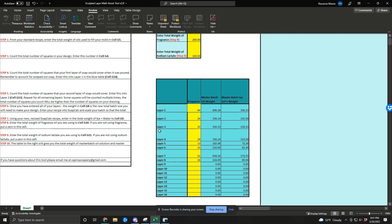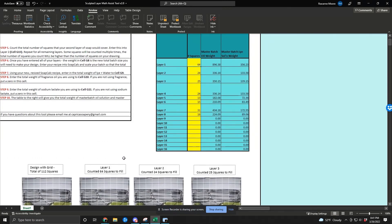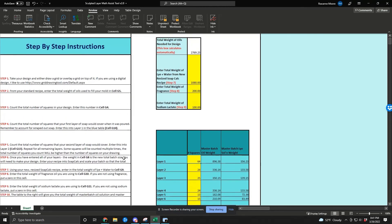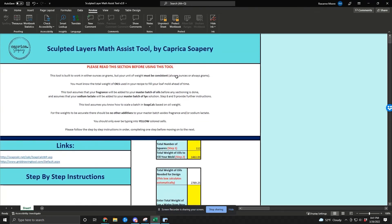If you have any questions about this tool, please feel free to shoot me an email. My email is here in the tool: capricasoapery at gmail.com. I will try and get back to you quickly so that I can help you. I hope this is helpful and I hope that you get some good use out of it and make some fantastic sculpted layer soaps. If you do use the tool or any of the tutorials that I've put together, please tag me — I'm on Instagram and on Facebook, both at Capricasoapery. I would love to see what you've made. Thanks so much and happy making.